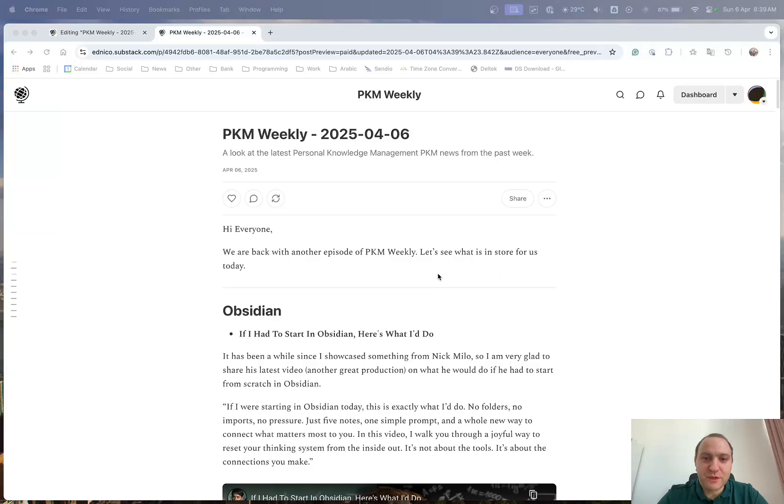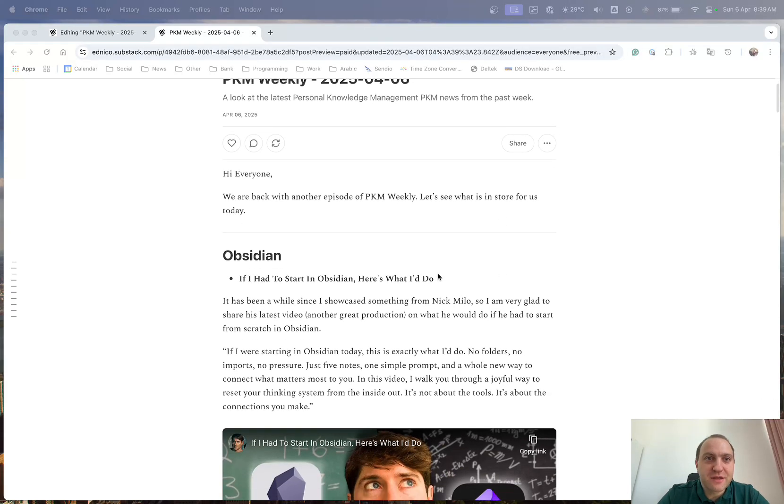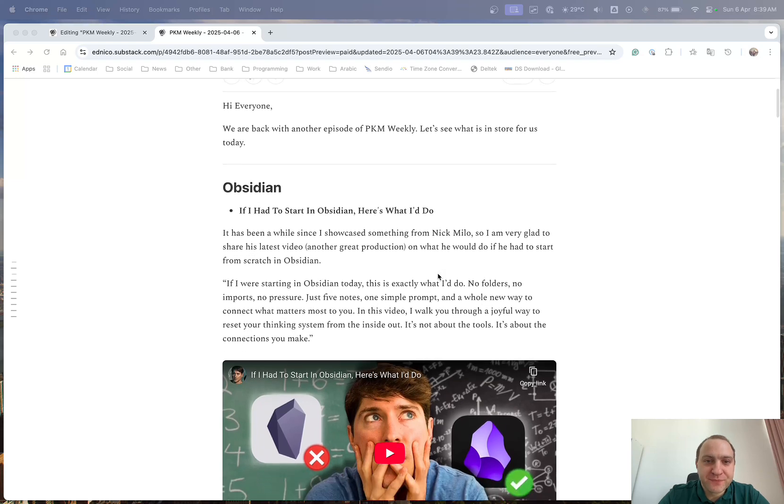Hi everyone, welcome to another episode of PKM Weekly. So let's see what's in store for us this week.